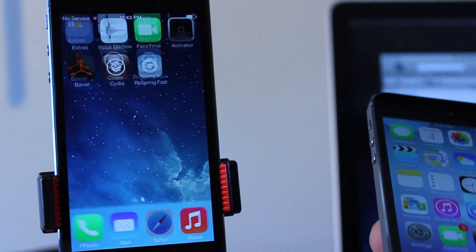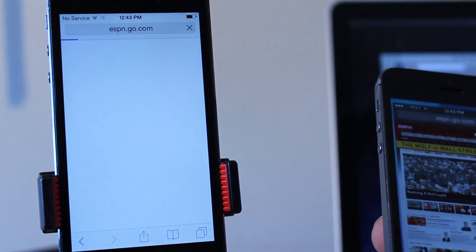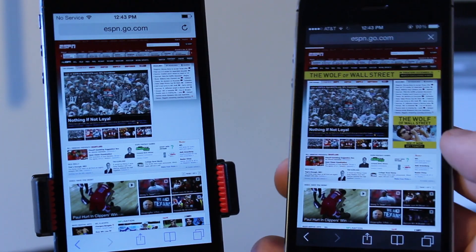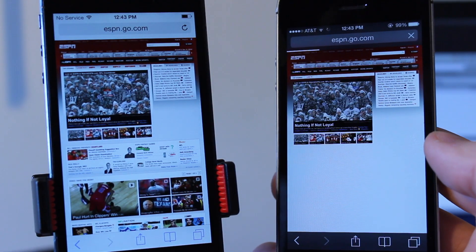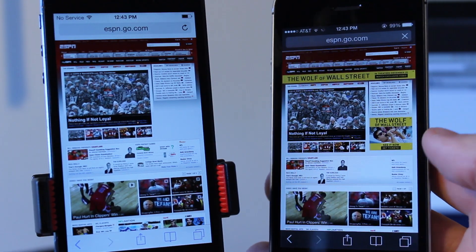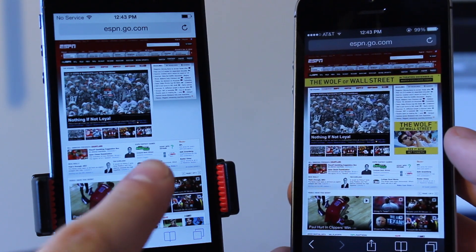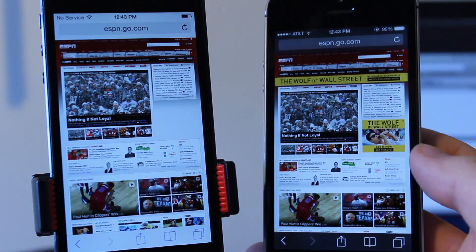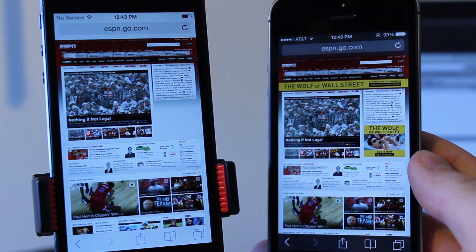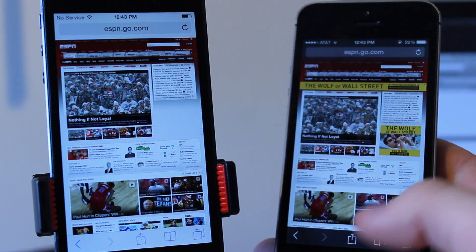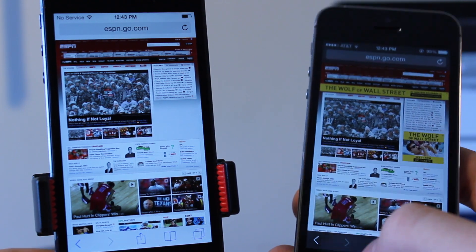And then if we just go ahead and head over to ESPN, you can see after I do a simple refresh that the advertisement on the right is still there while on the modified iPhone on the left, the advertisement is gone.